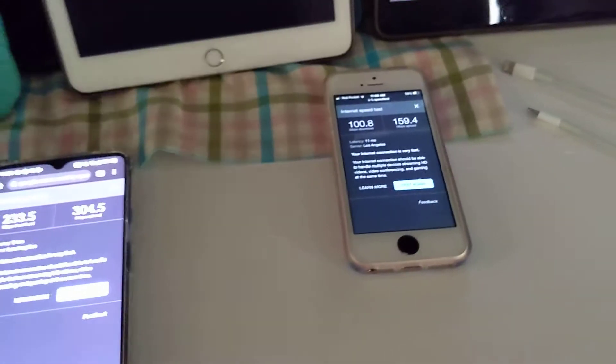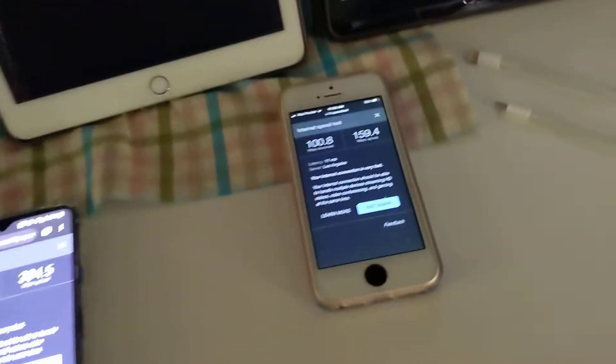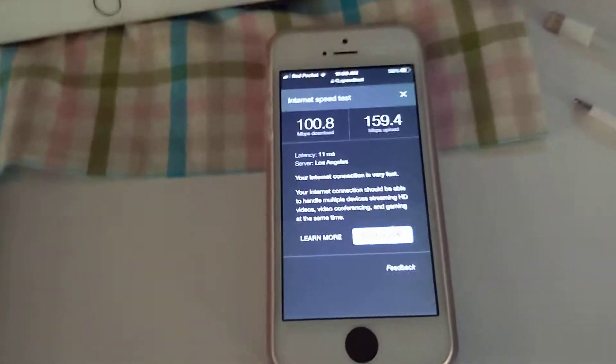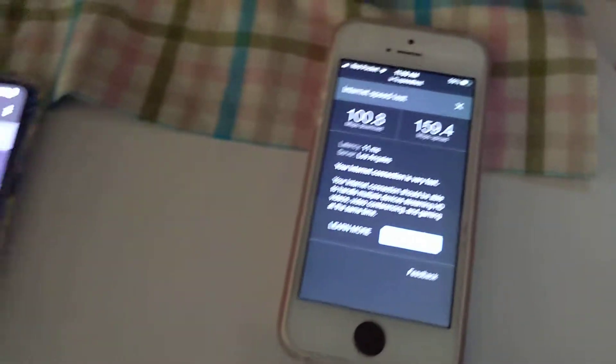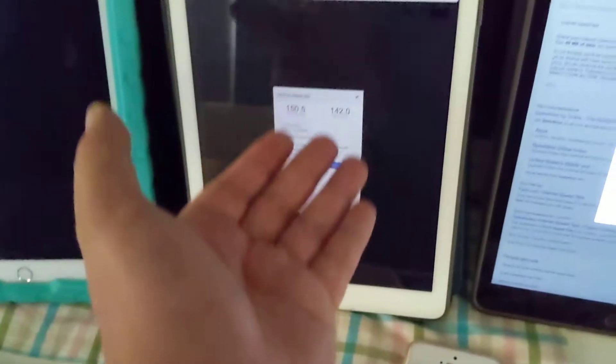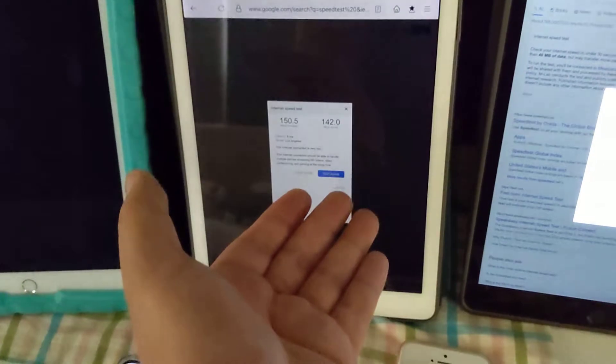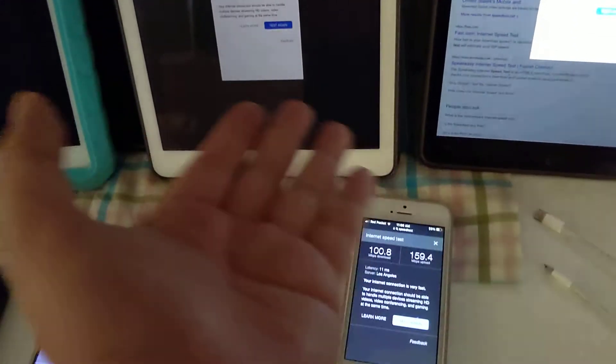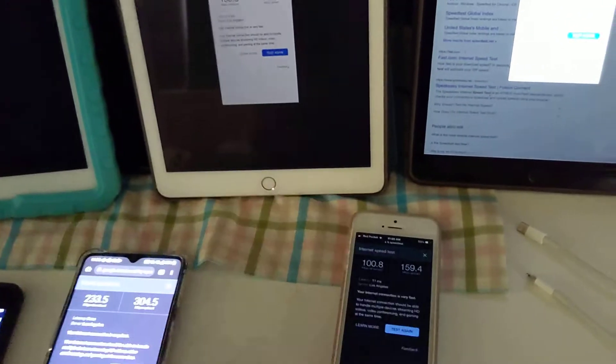So long story short, with Gigamonster I am getting some pretty decent speeds. If you're hoping to get a thousand megabits through wireless, it all depends on the device you're downloading from and also your router.